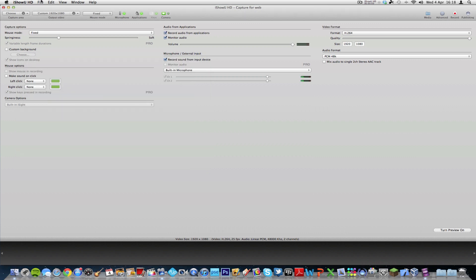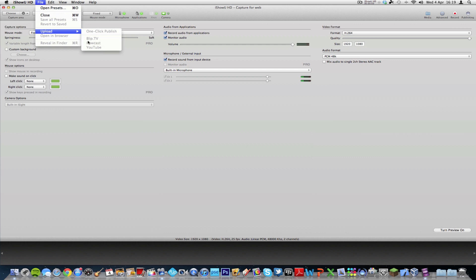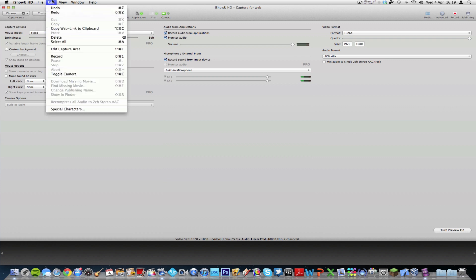Now you can also upload straight to... which is one-click publish, is what I looked at before, but you can upload to BlipTV, HowCast, and YouTube directly from the software. And these things which are grayed out would actually not be grayed out if I had a recording in this bar down here. Because it would let me show where it was in the finder, et cetera. And the way iShowU HD works is there's a folder that it creates in your movies file where all your recordings are saved after they've been recorded.